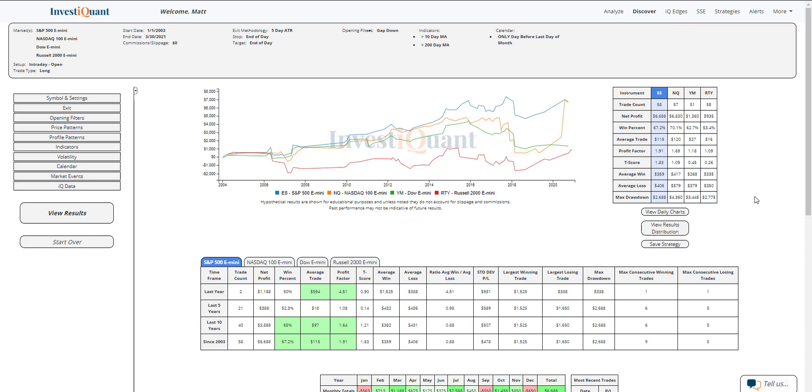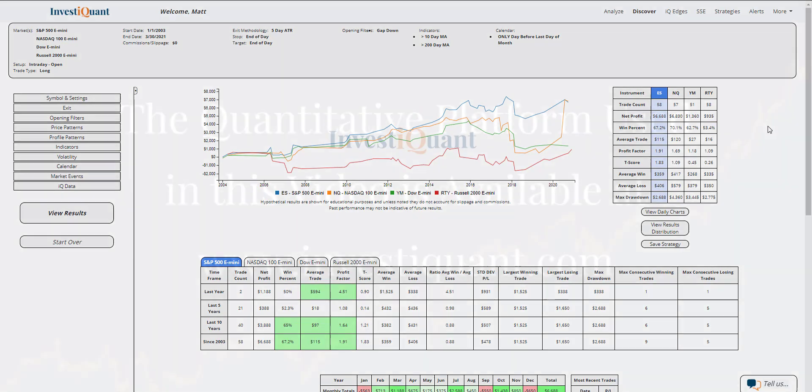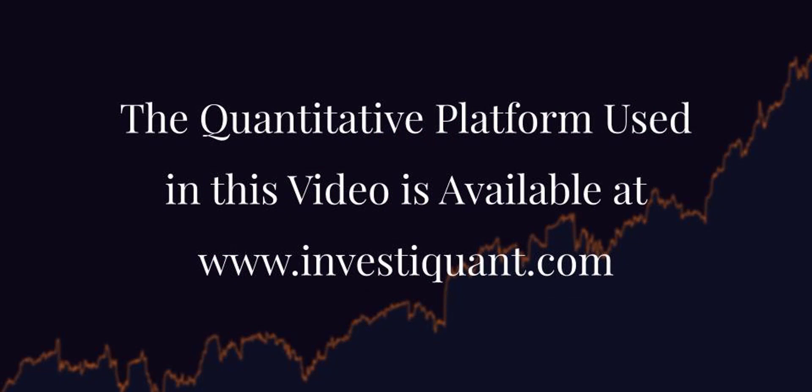So historically speaking, three of the four have favored green daily candlesticks on this day, dating back to 2003 when in a similar market environment. So hopefully you found this helpful. Good luck today, and we will see you next time.